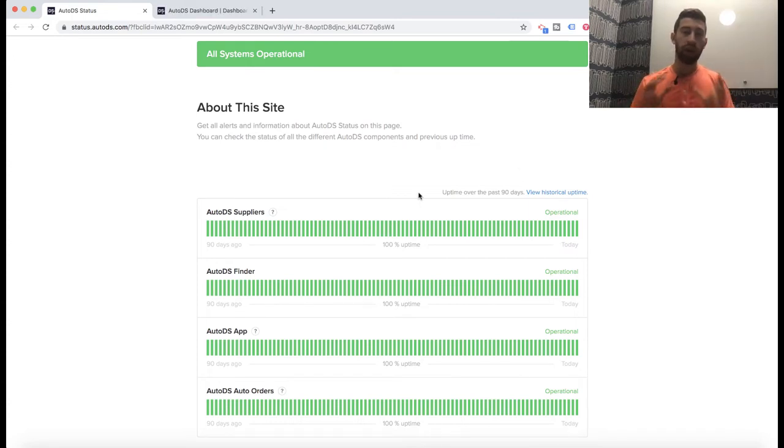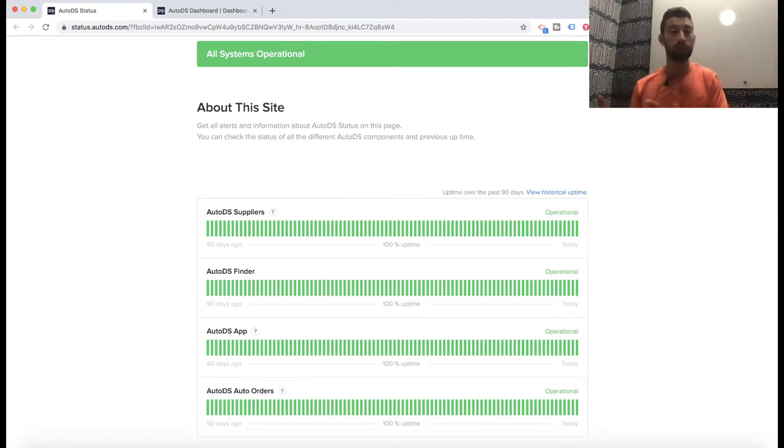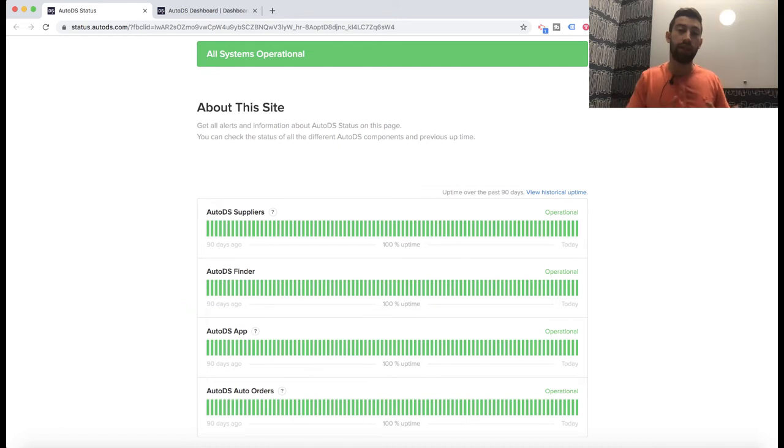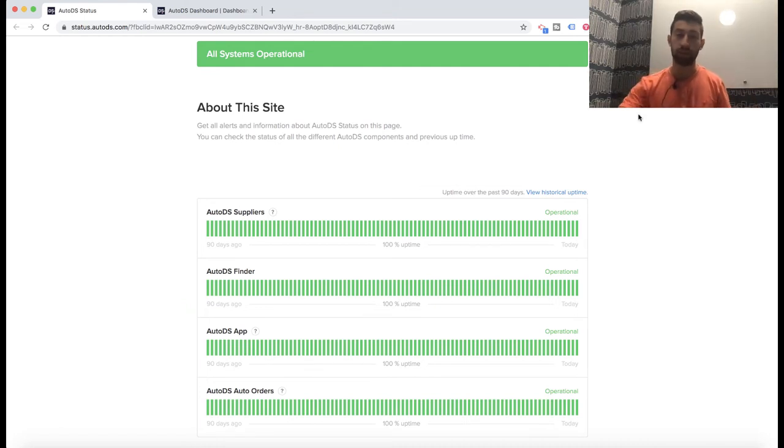We are really sure that this will help you and save you time. Instead of contacting support and asking if there is any general problem, you can just go and check it yourself on the status page.